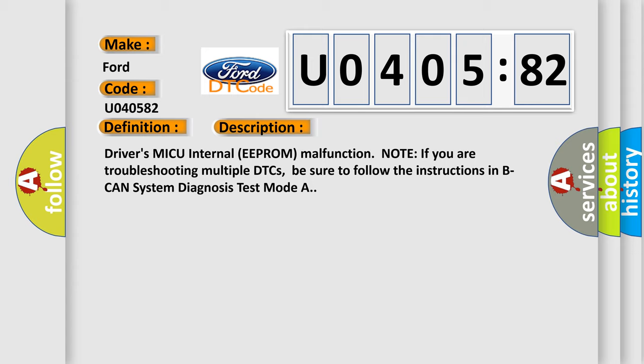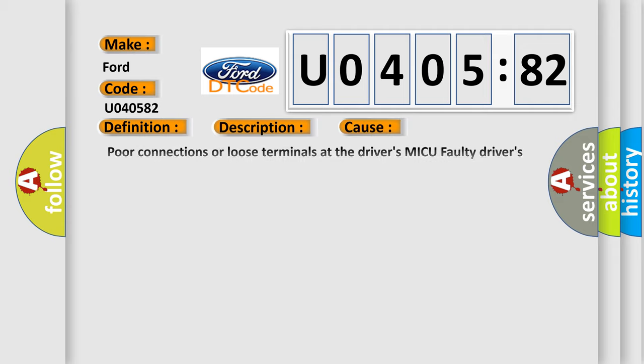Driver's MICU internal EEPROM malfunction. Note: if you are troubleshooting multiple DTCs, be sure to follow the instructions in BCAN system diagnosis test mode A. This diagnostic error occurs most often in these cases.